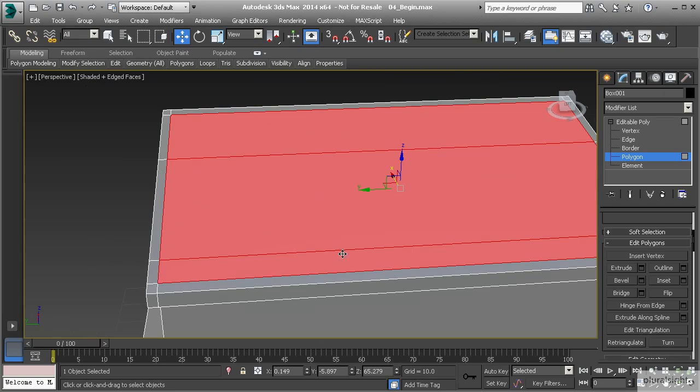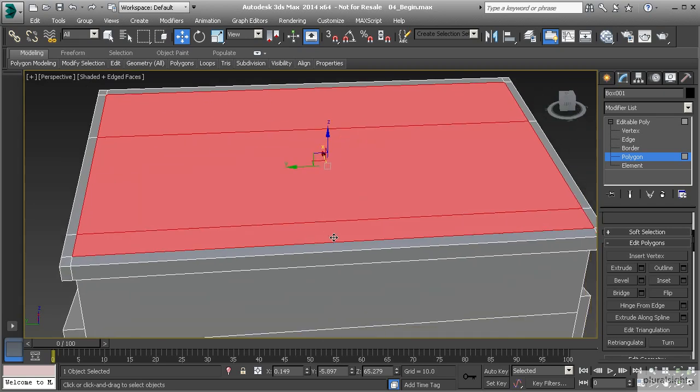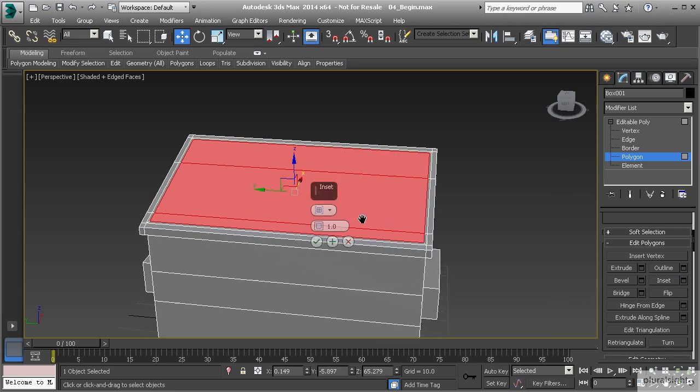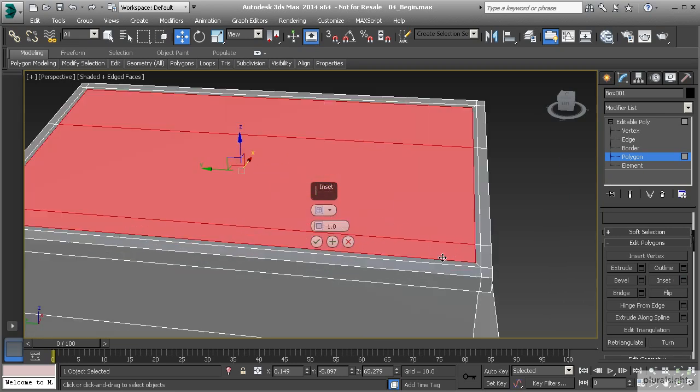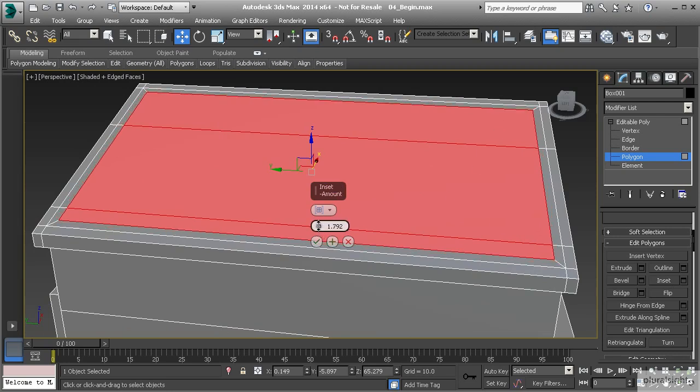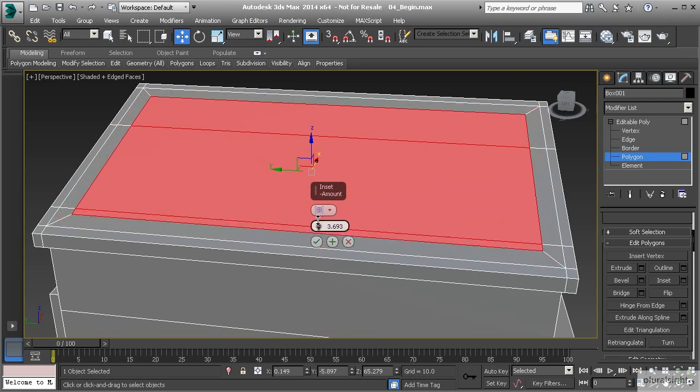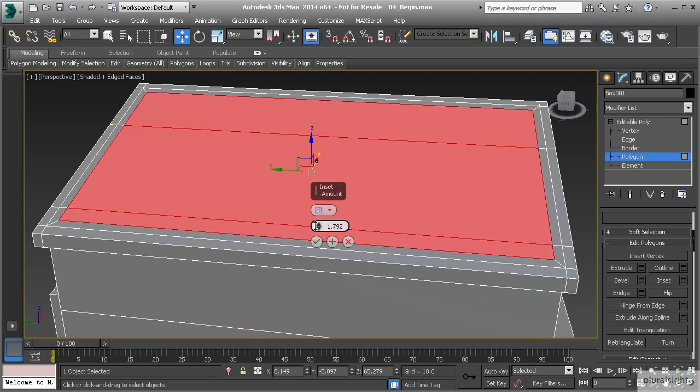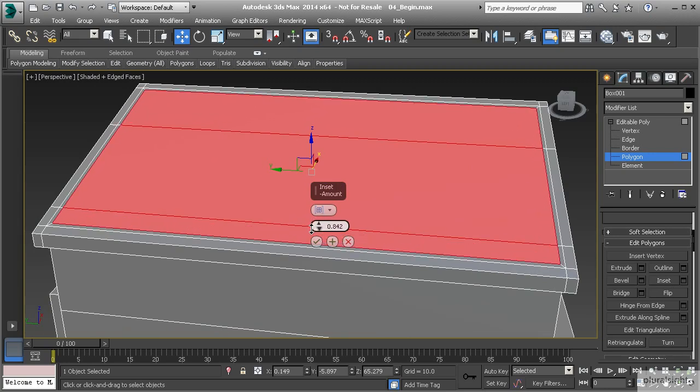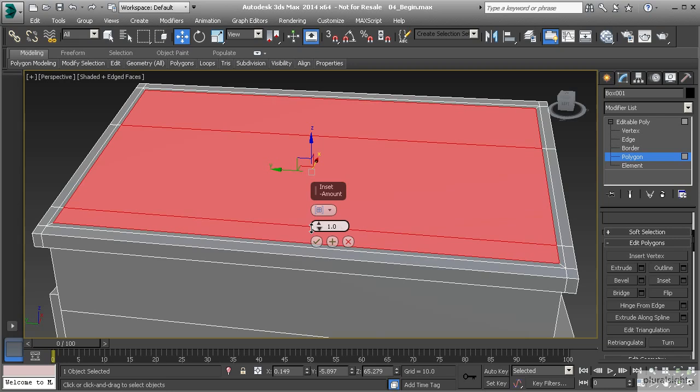So a way that we could do this is we could use the inset tool. Now the inset tool, what it does is it takes the groups of polygons that you have selected and creates another group of exactly the same thing on the inside of those. So if I take my amount up, you can see that we are creating a new set of polygons here. Now we just want to go a little bit. We don't want to go really far. And we can hit okay.